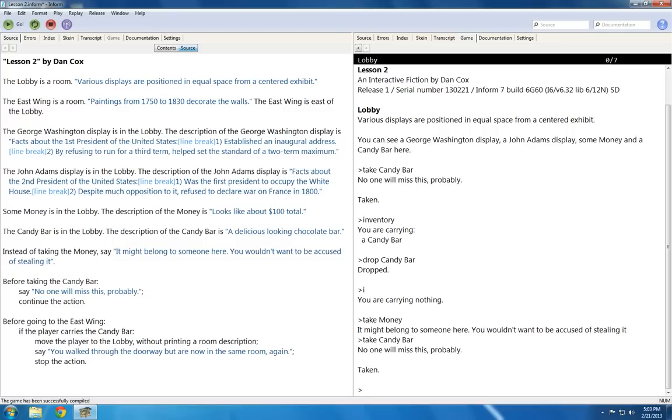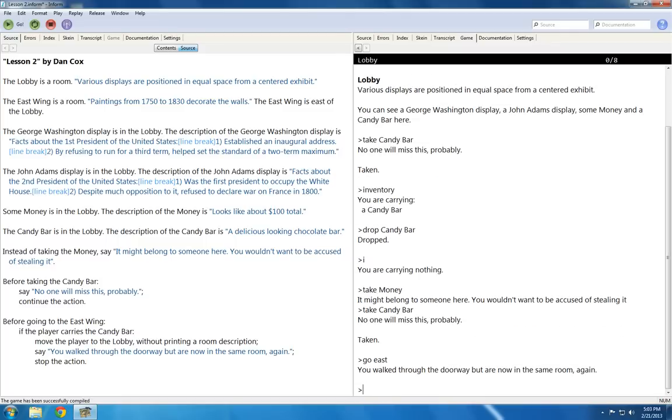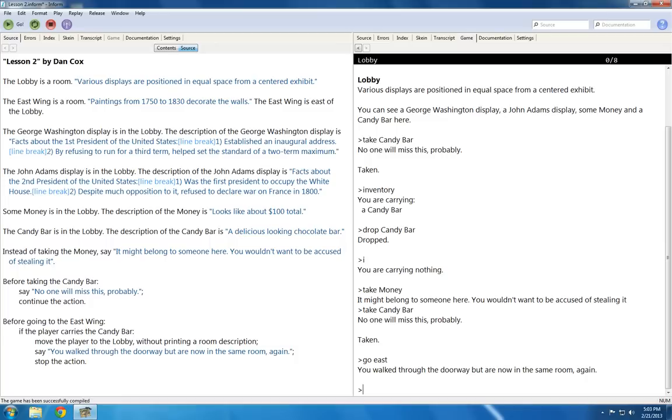Now that we have the candy bar, if I attempt to go east, I get this text: you walk through the doorway but are now in the same room again. Well that's very odd, isn't it? It's almost as if I used an instead of rule, but I established a different conditional statement.